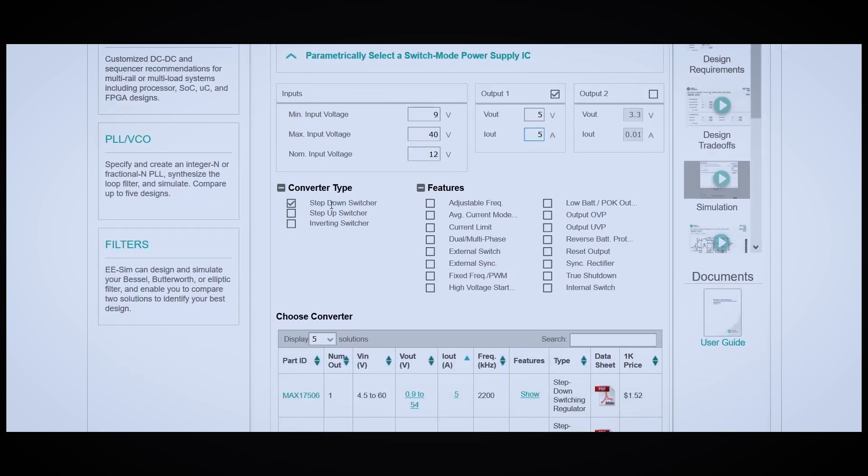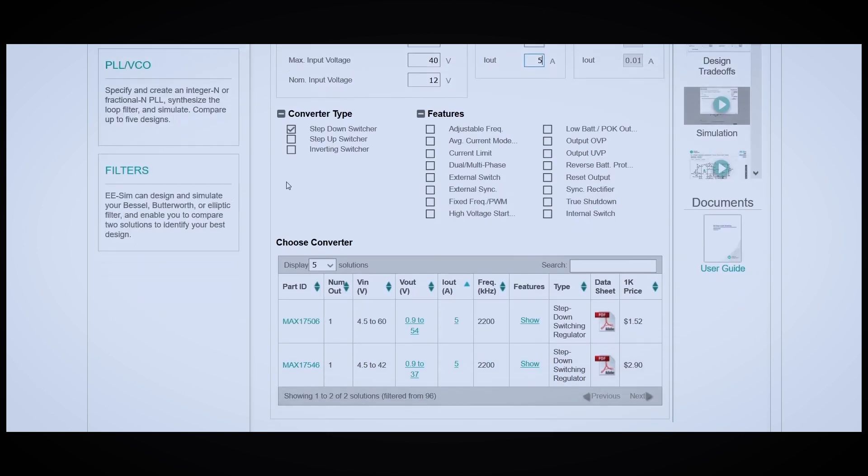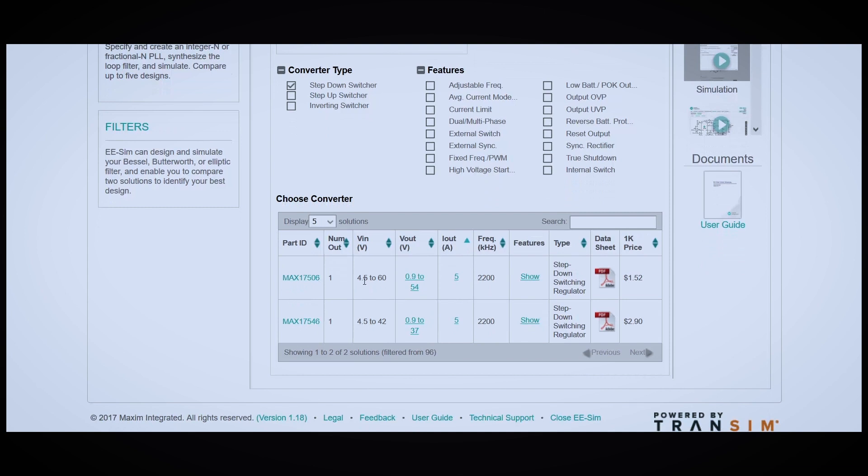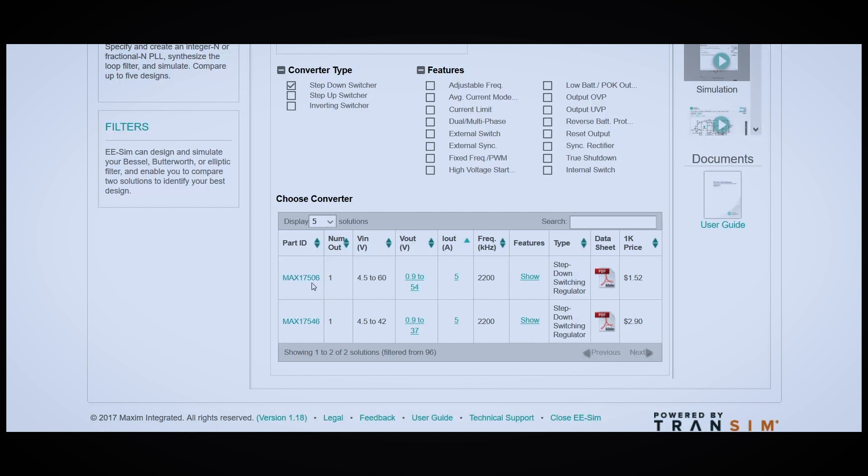Step-down switcher is automatically checked for us, and we're going to leave the features unchecked for now. EESim picked two different converters to choose from, the MAX-17506 or the 17546. I'm going to choose the 17506 because it's a little bit cheaper.